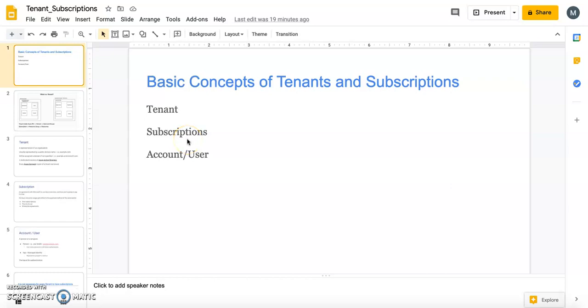Hi everyone, today we will talk about the basic concepts of tenants and subscriptions — what is a tenant, what is a subscription, what is an account or a user.